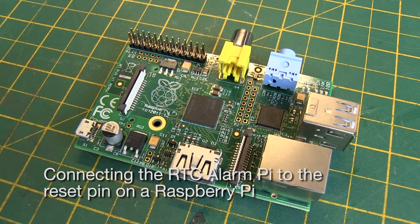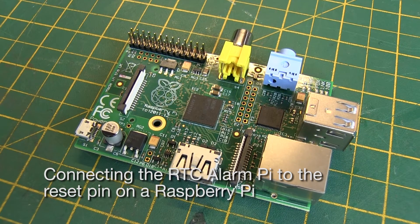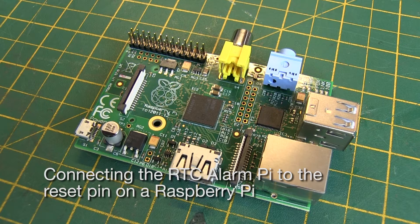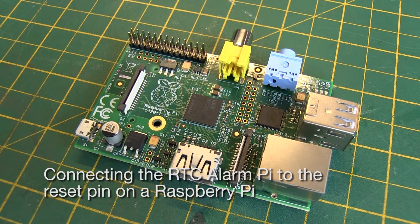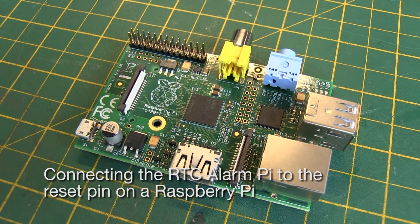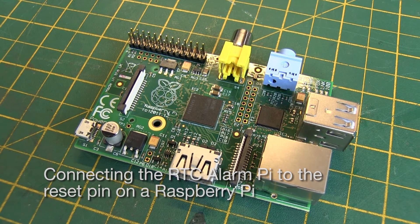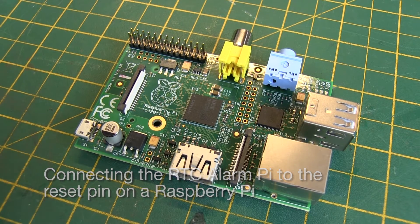This video demonstrates how to connect an RTC Alarm Pi from AB Electronics onto a Raspberry Pi to enable reset of the Raspberry Pi at a set time.